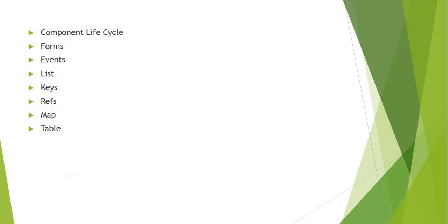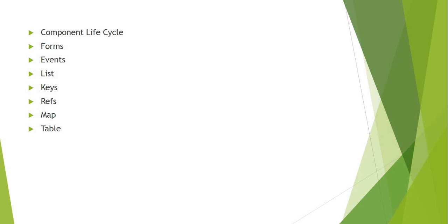After that, we will discuss the life cycle of a component, from component creation to destruction of the component. In between, we will discuss all the phases of the component life cycle. After that, we will also discuss forms. We will create forms and also create events and handle them.